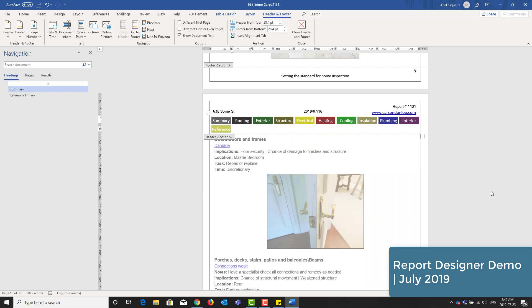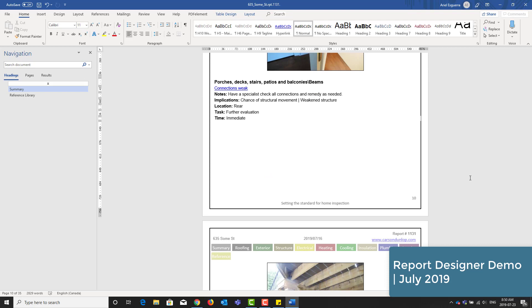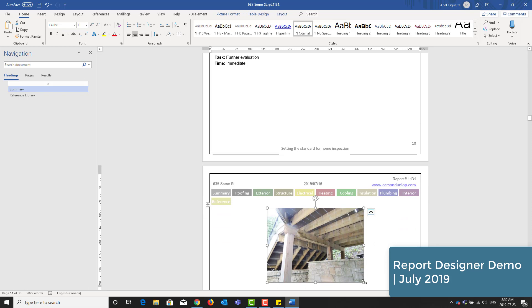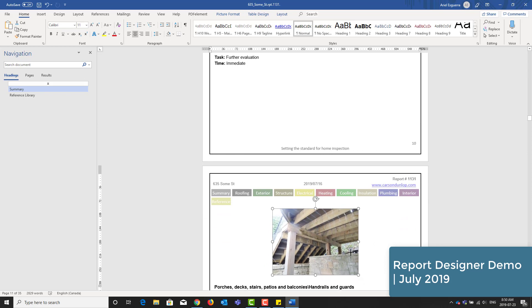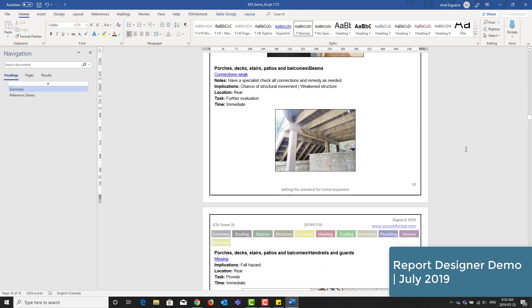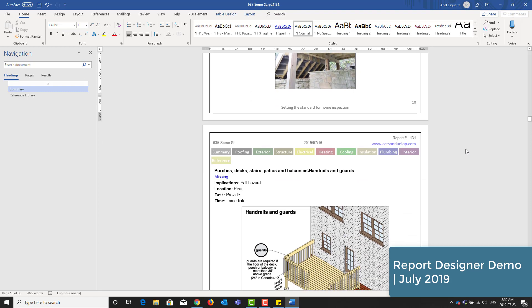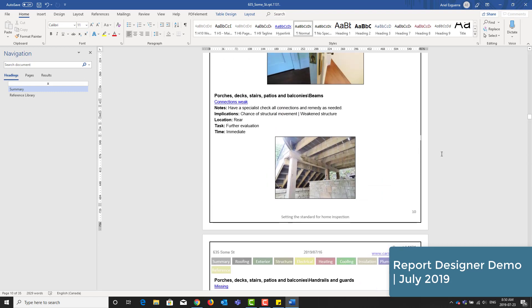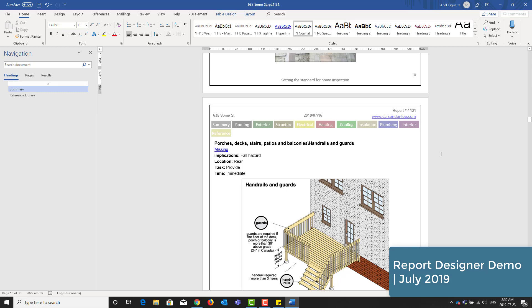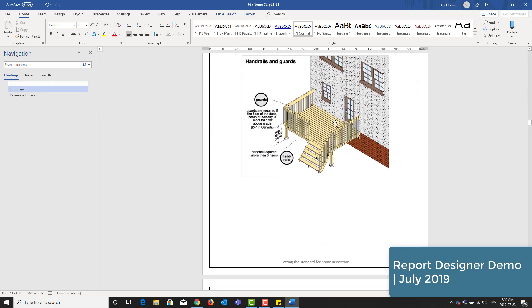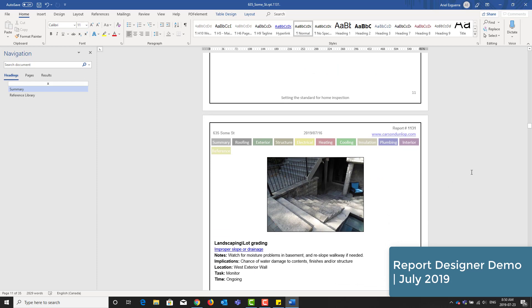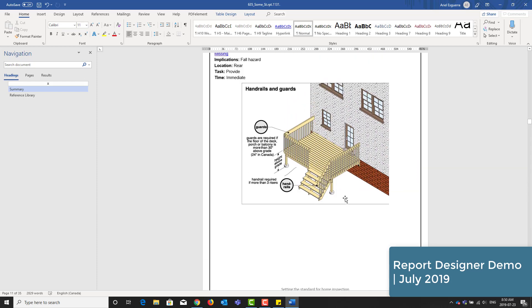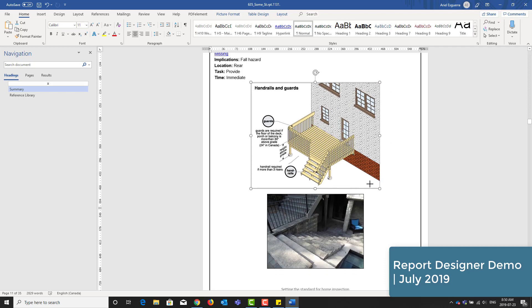Okay, I'll just make a few more quick edits and then we'll save the document. Here is a comment where the beam connections are weak. I'll just click on the photo and drag it in a little bit. It pushes it up to the next screen. Here is another comment where the handrails are missing and there's an illustration and the photo is on the next page. If I click on the illustration and drag it inwards a little bit, it's now able to fit in the photo.